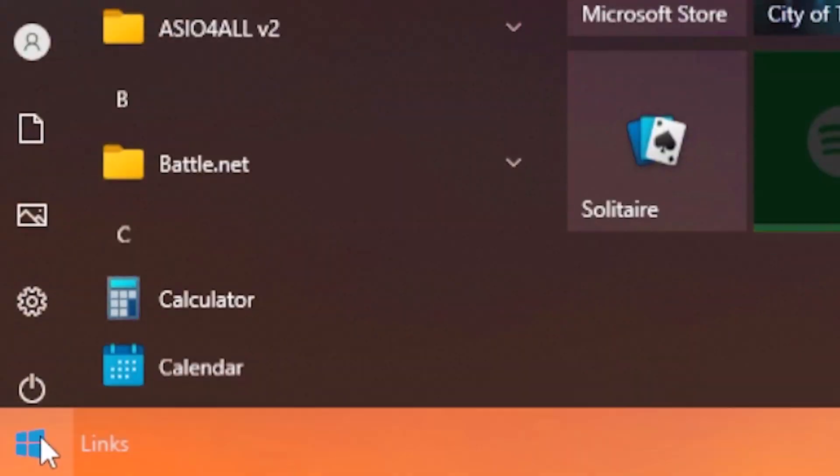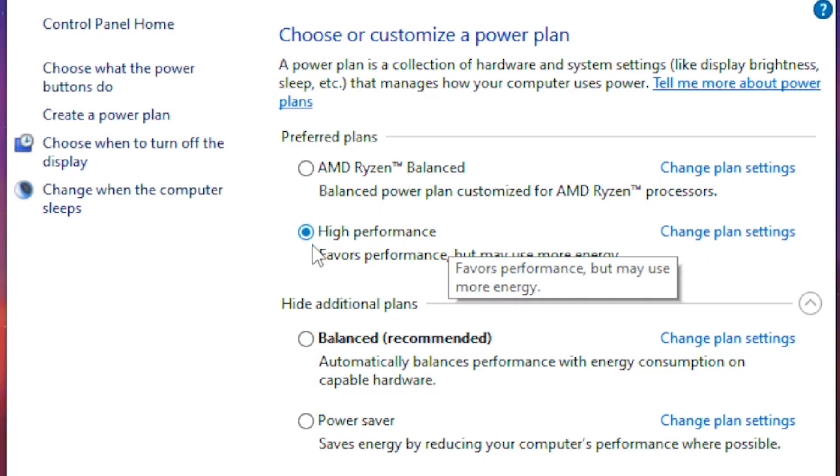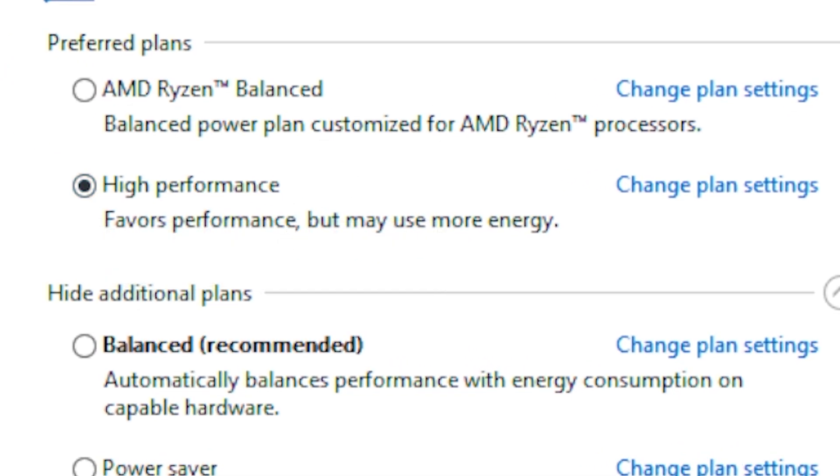Head over to the desktop, go to the Windows tab, type out 'power plan,' click on choose power plan, then tick on high performance and close it.